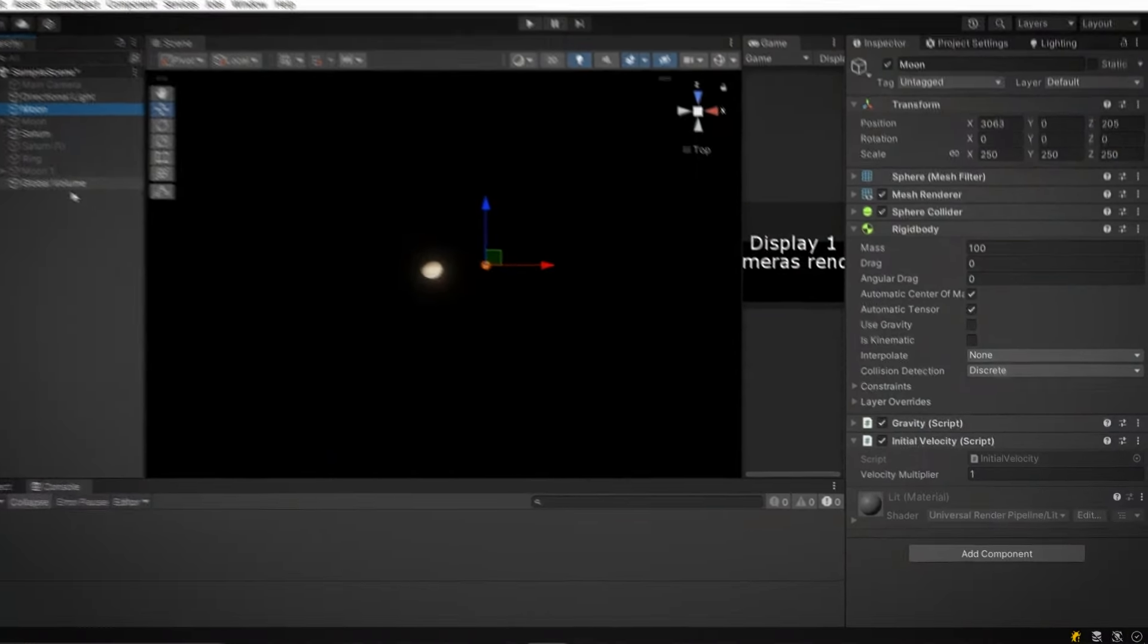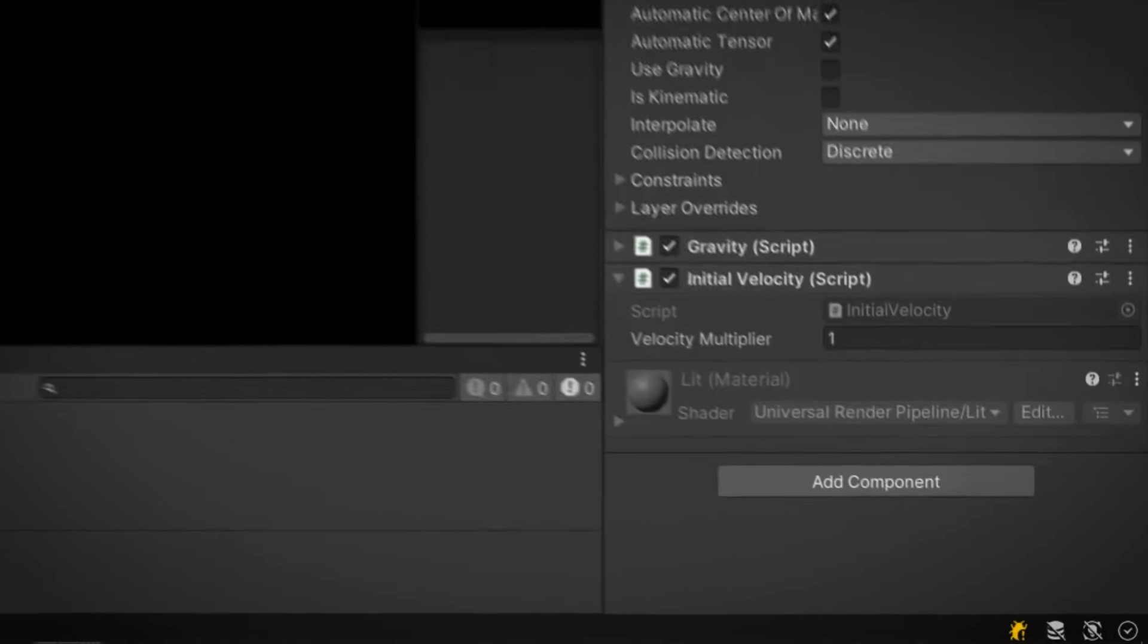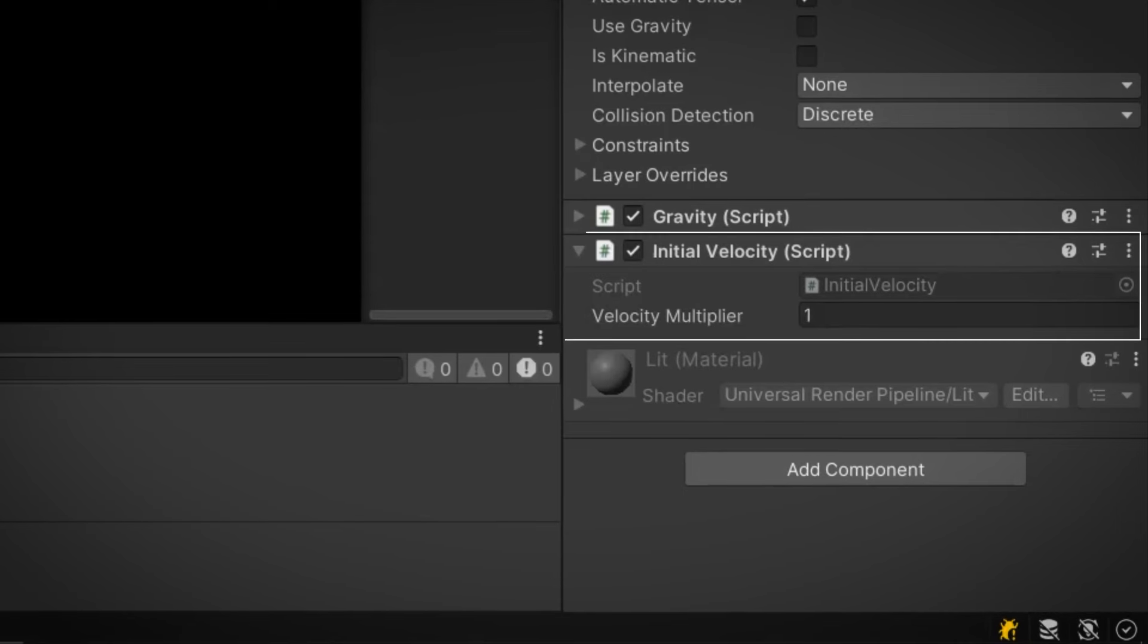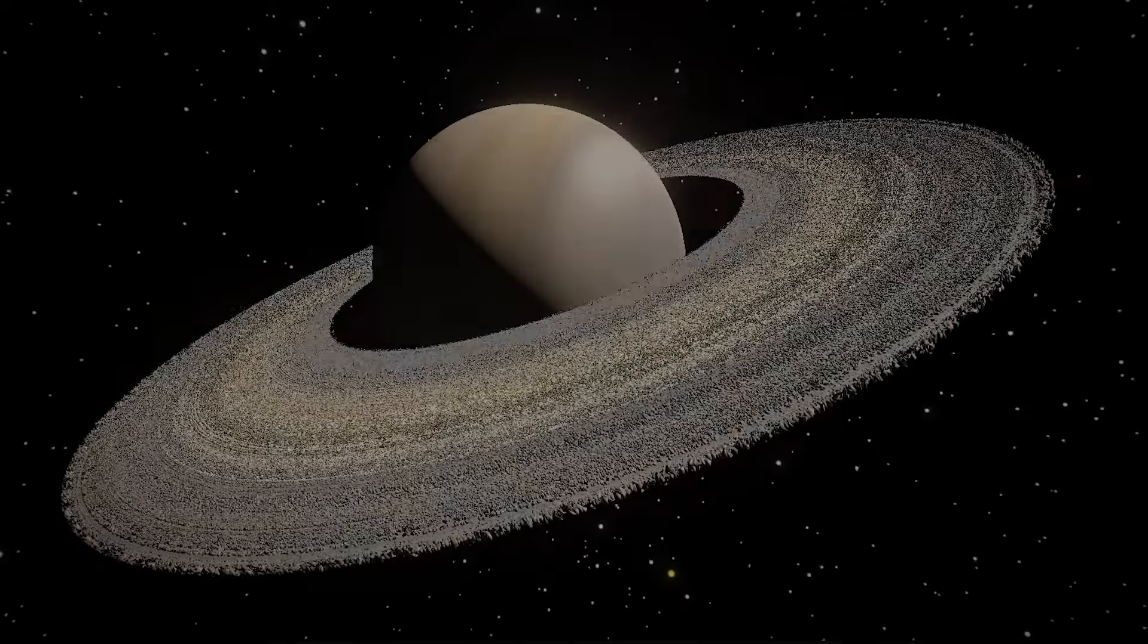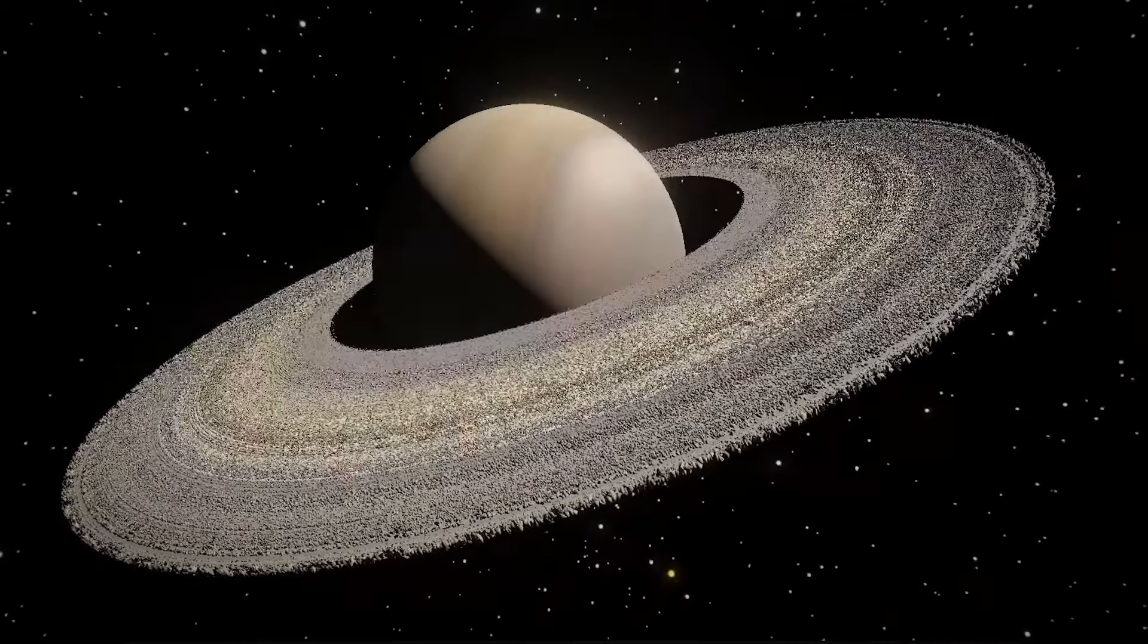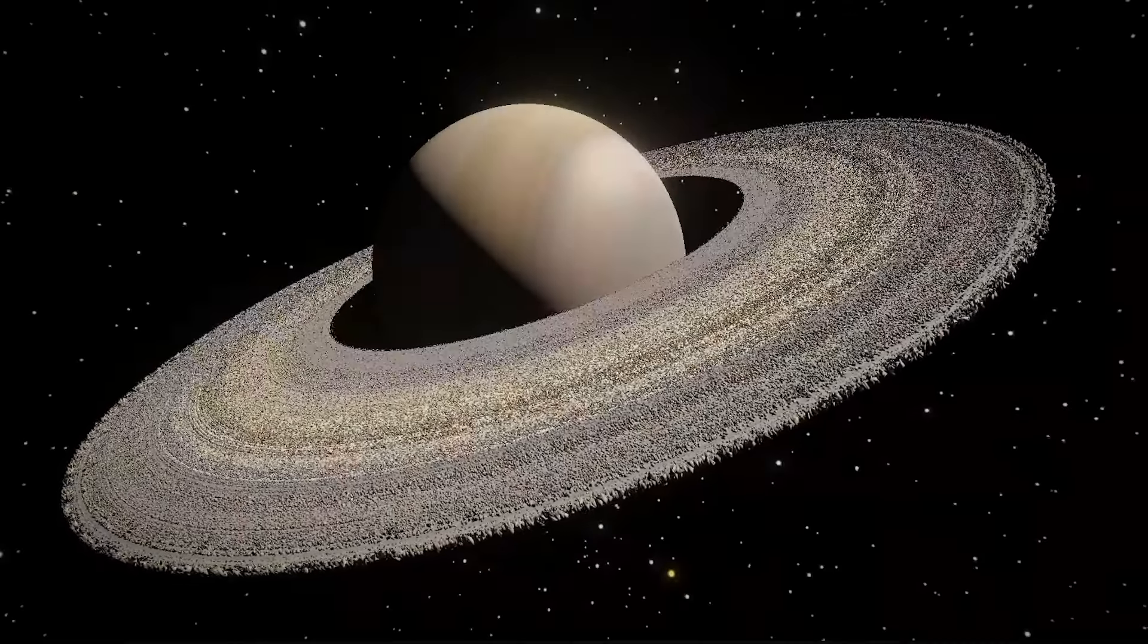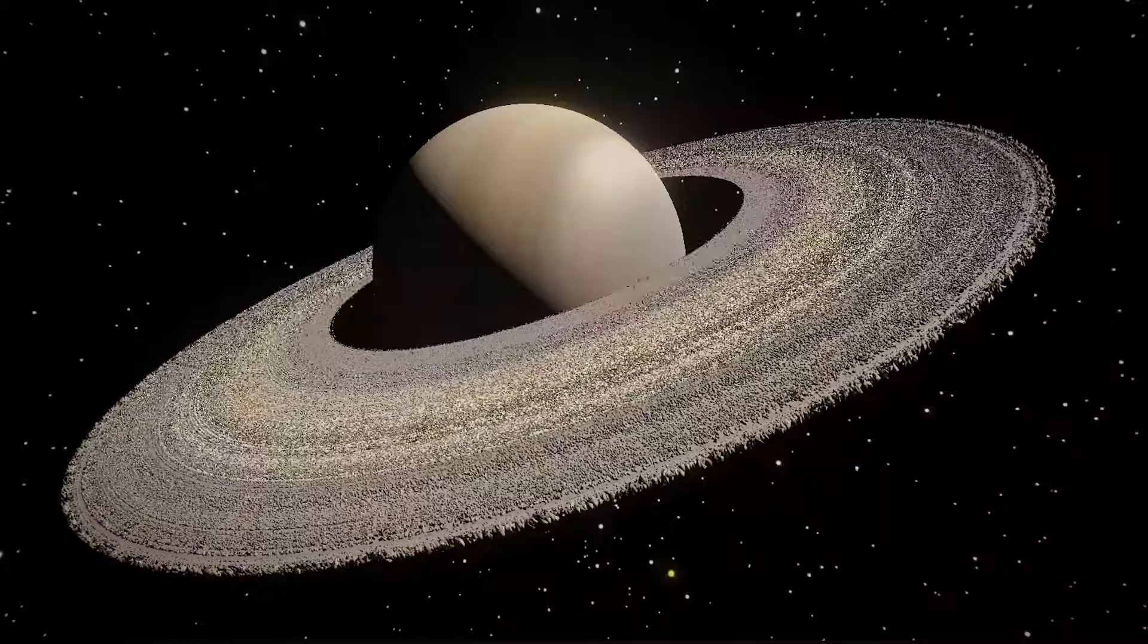One last twist, we have a velocity multiplier in the mix. It's usually set to one, but we can change it for different experiments. This multiplier lets us tweak how fast or slow objects move in their orbit. And that's pretty much it. That's how we've brought gravity to life in our little virtual universe.